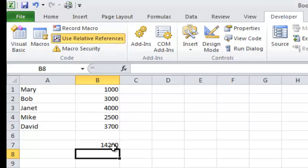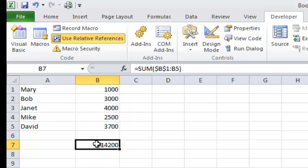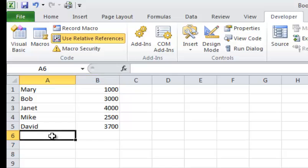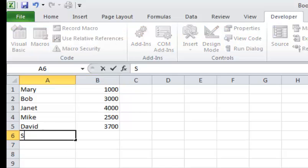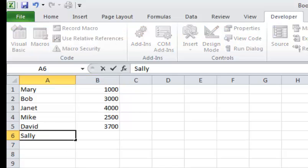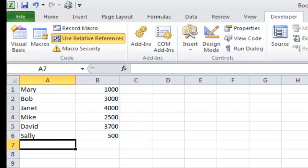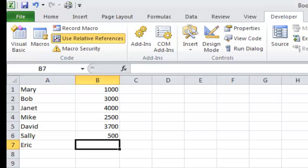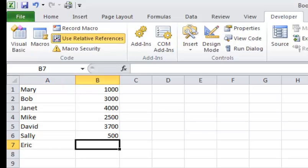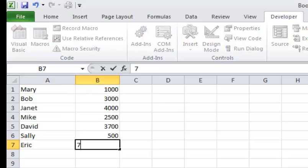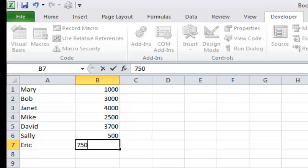Okay, so now let's assume a week later we have two new employees. So we have Sally just started, so she's only got $500 in sales, and we have Eric. And Eric is also new, he's got $750 in sales.